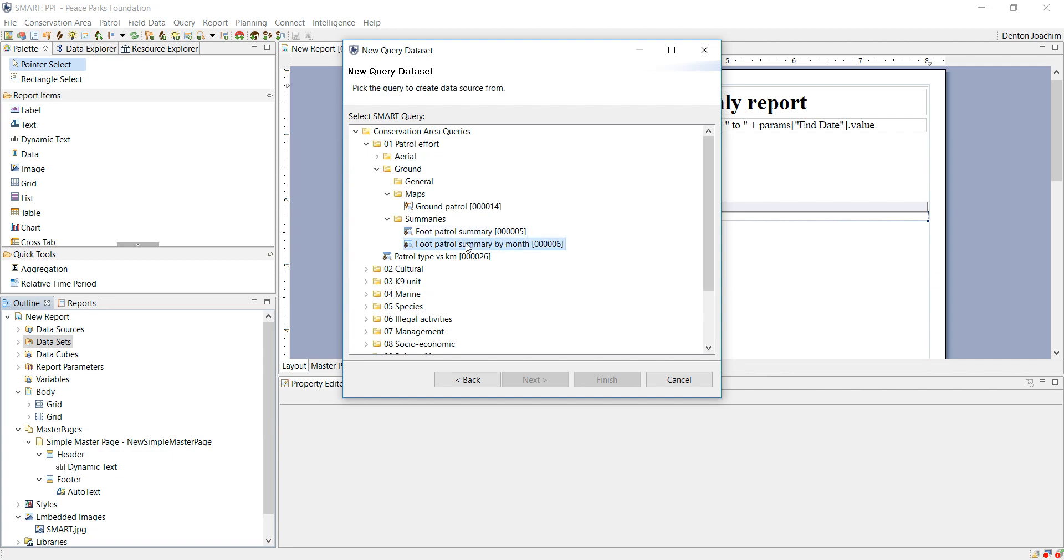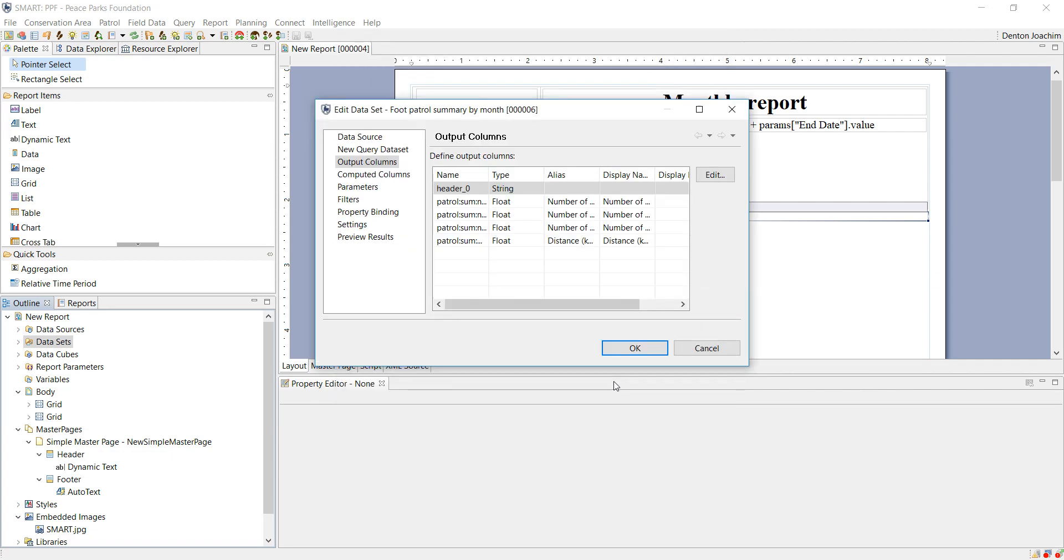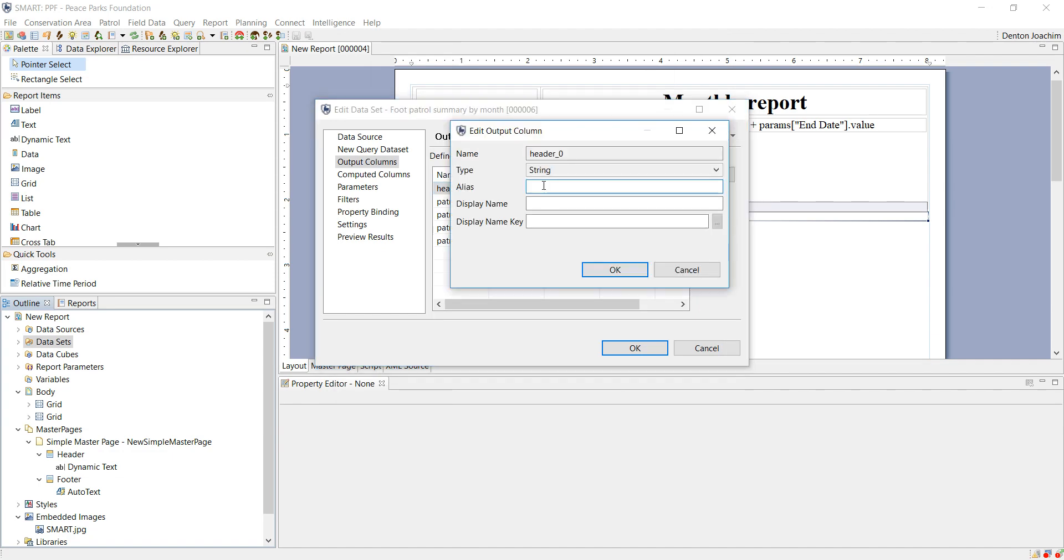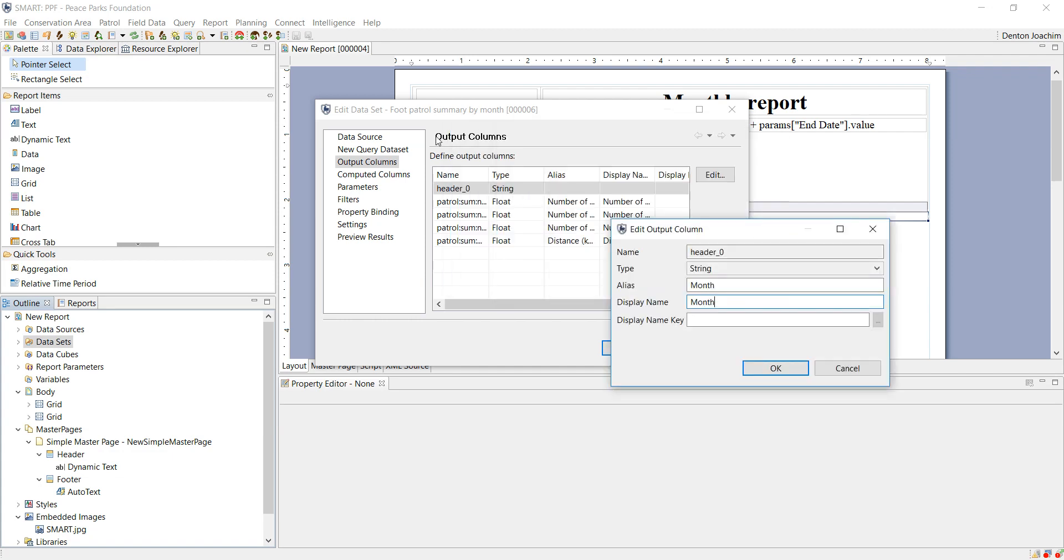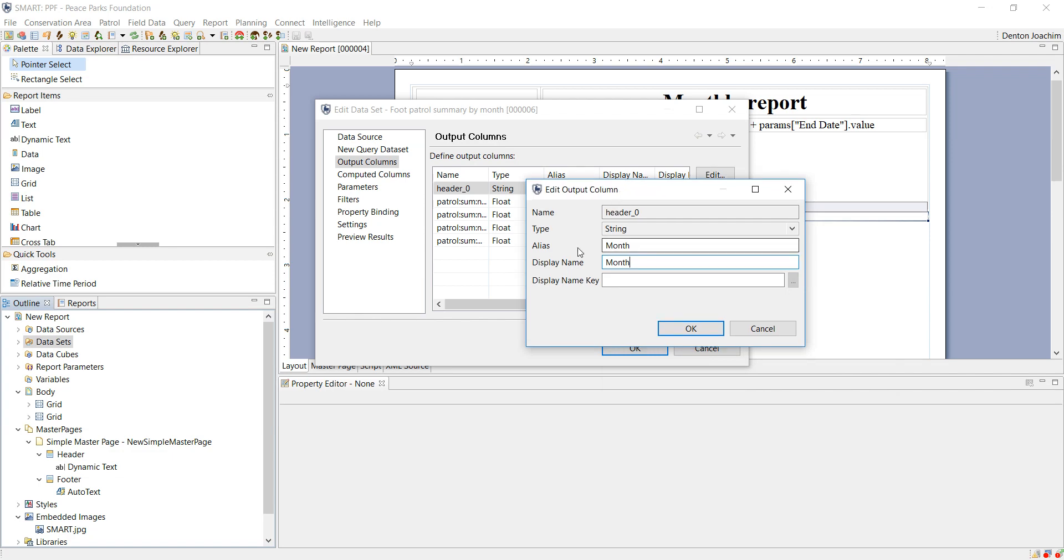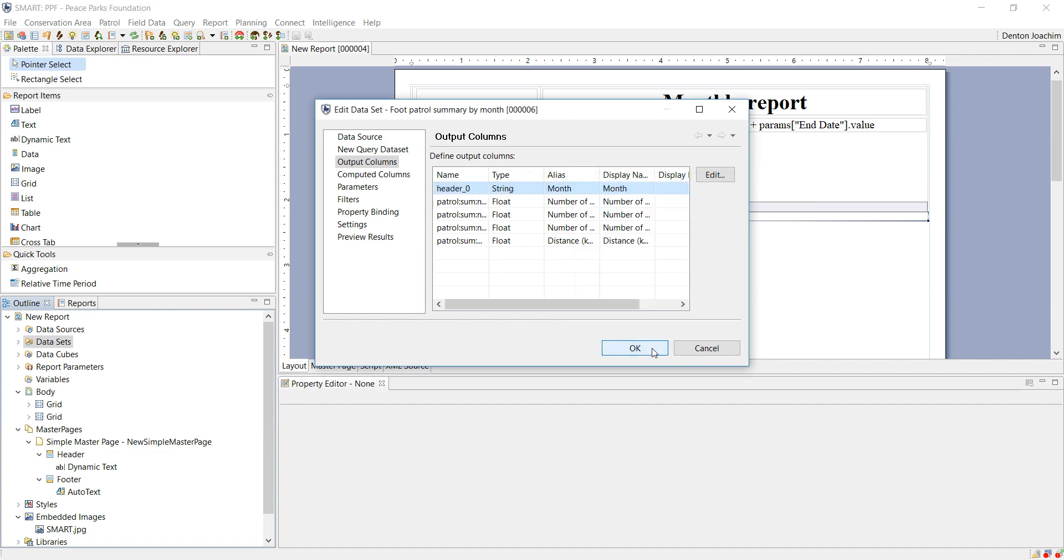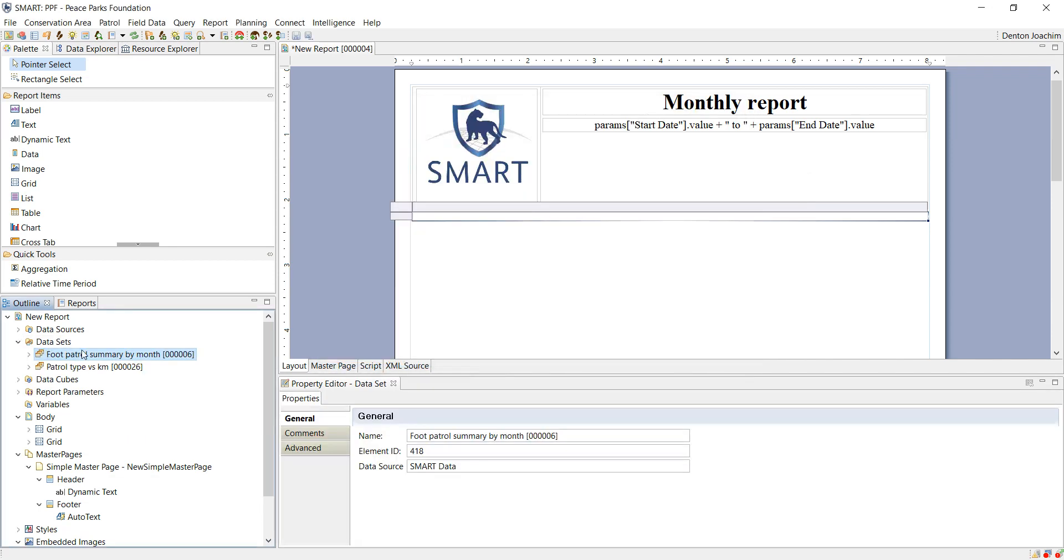What it's going to do, it will show you all the information here. And this name is the header. If you double-click here, you can change it to month. I know that in the query when I was running it, that the foot patrol summary is by month. Now when you are writing it, changing the name, make sure that alias and the display name are exactly the same. Otherwise it will not work. If I say OK, here it is.